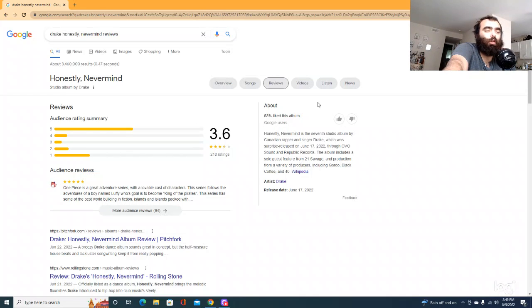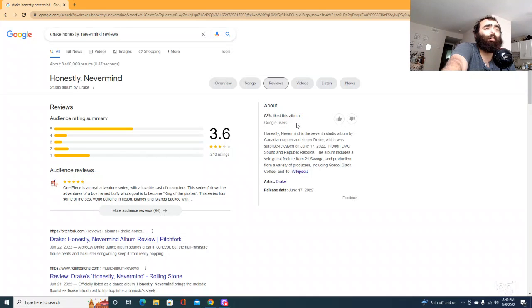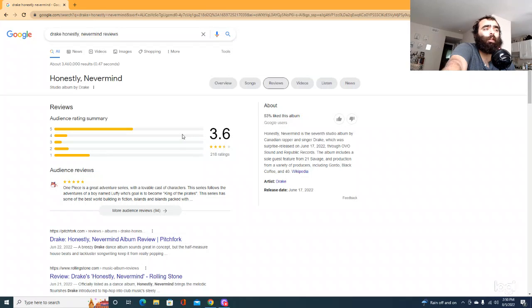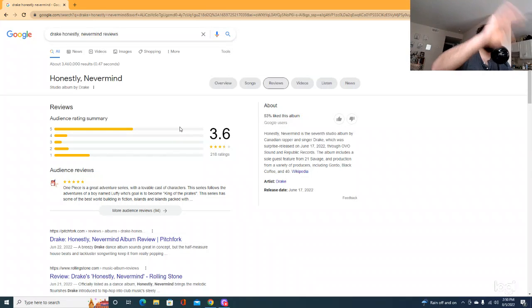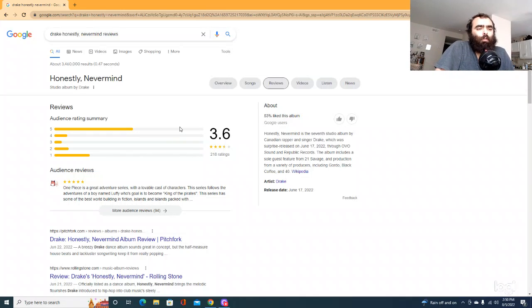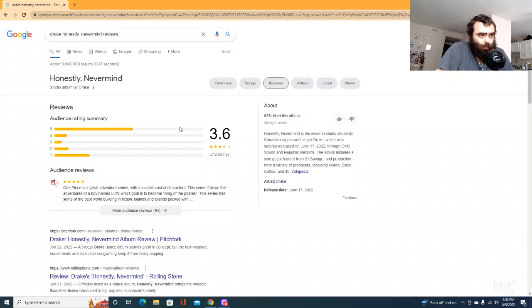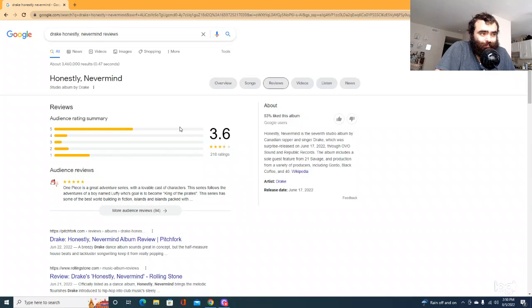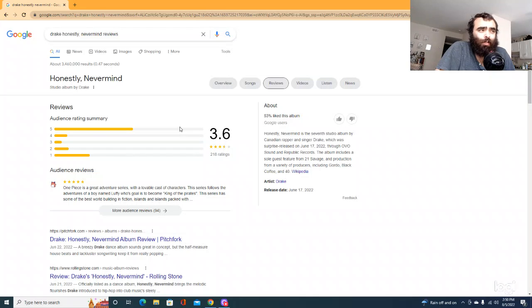Her ratings seem to be doing much better than Drake's. Her user reviews, the audience rating summary was like 4.6 and the user reviews were at a 92, but I'm still hearing some people be like, okay, what's going on? Why are you doing this?